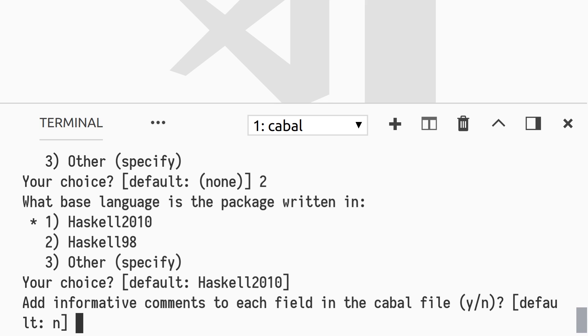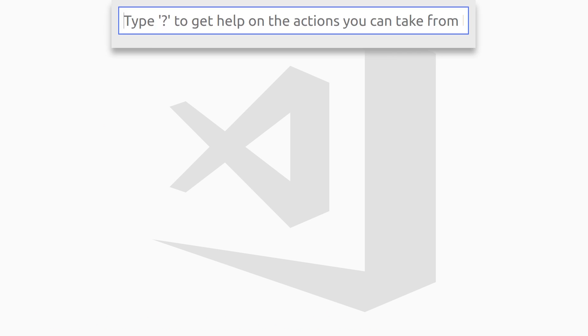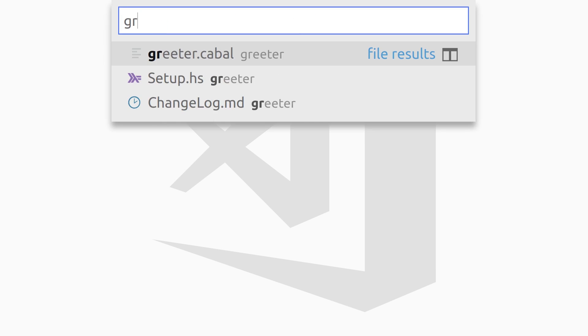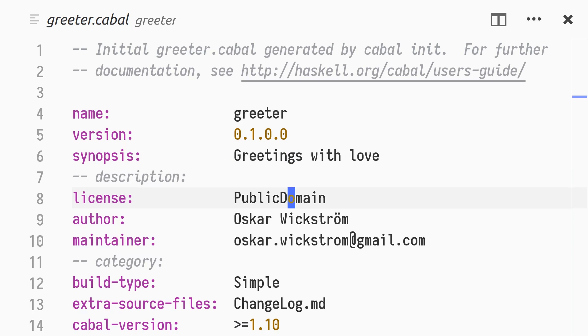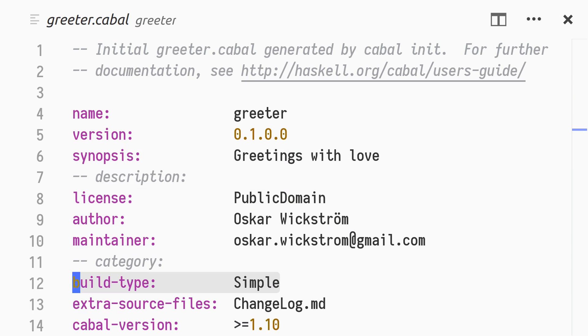The output shows that cabal-init has guessed dependencies for our package and generated three files. Let's open up Greeter.cabal. We see the package name, the version, license, and author information. We're using the simple build type, which will cover the needs of this tutorial and many other projects. Using custom build types, you can hook into various build phases and customize the build. We won't use custom builds in this video. The last part is a library stanza, describing the Greeter library.